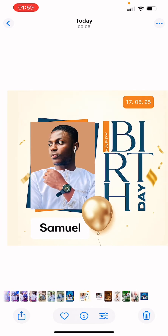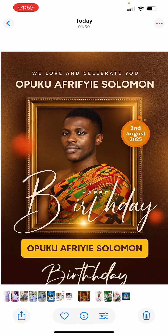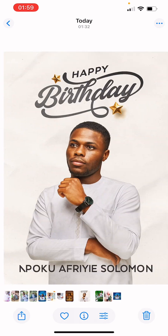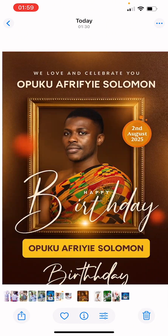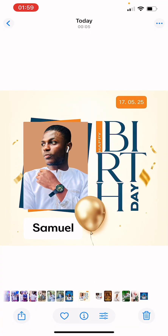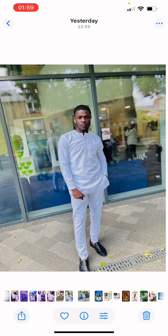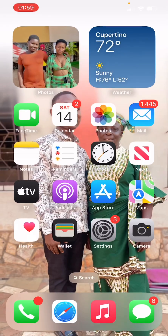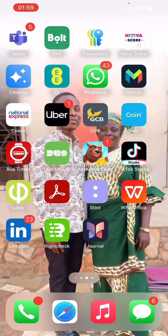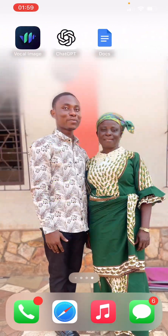With no graphic design experience, I'm going to show you how to design these flyers in ChatGPT. If you stay to the end of the video, I'm going to give you a link.